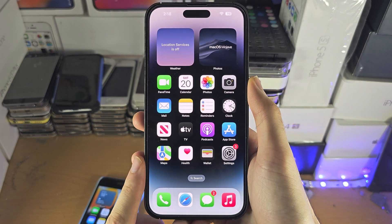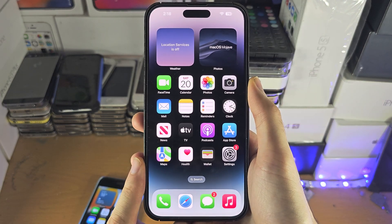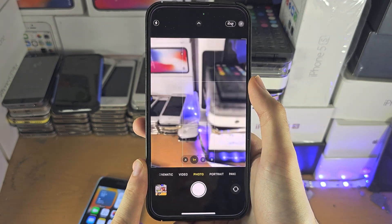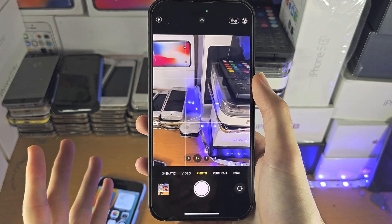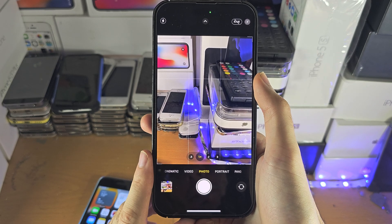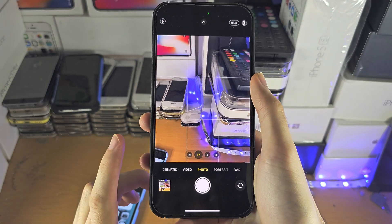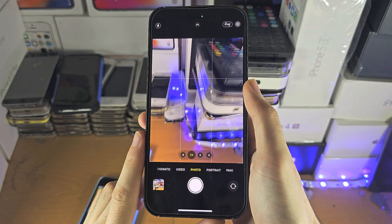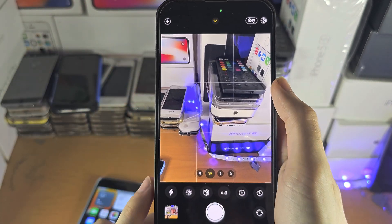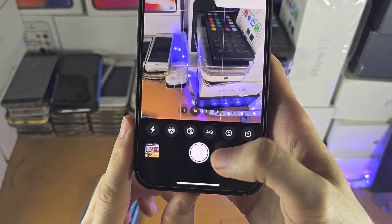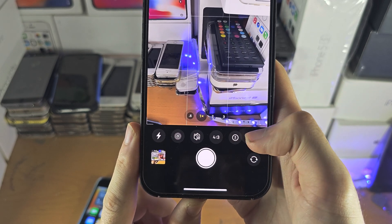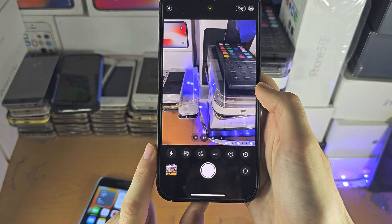Welcome everyone. You may be wondering if you can access a pro mode on the iPhone camera, and the answer is not really. If you want to access extra camera features in this app, when you're in the camera you can tap on this arrow and then you get all these extra features.